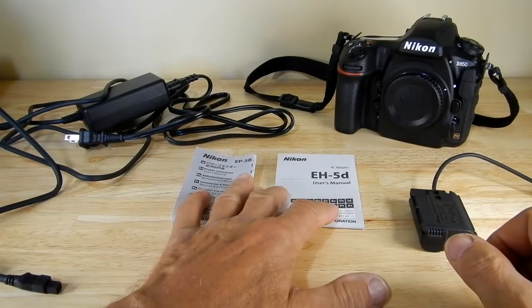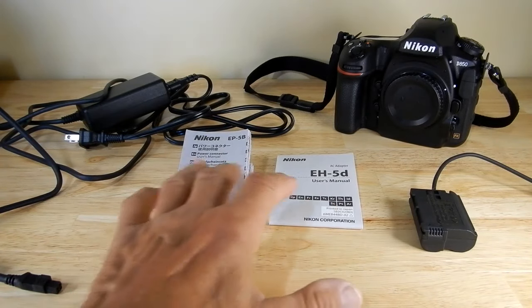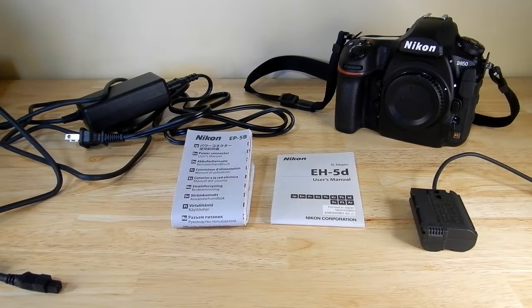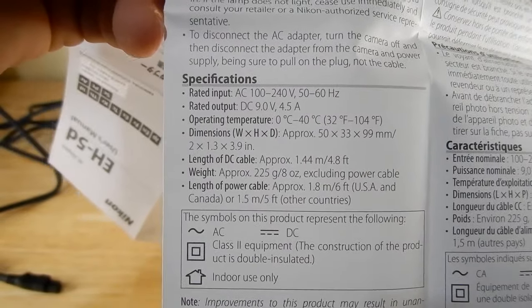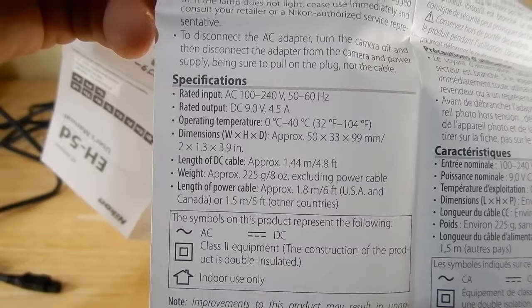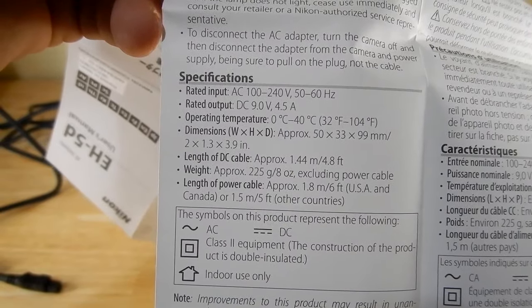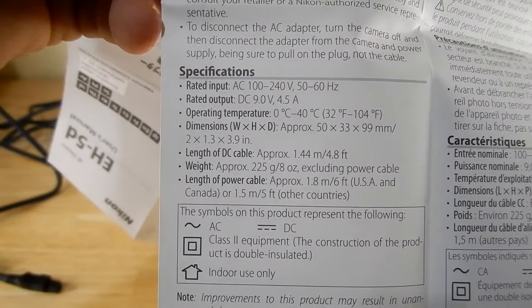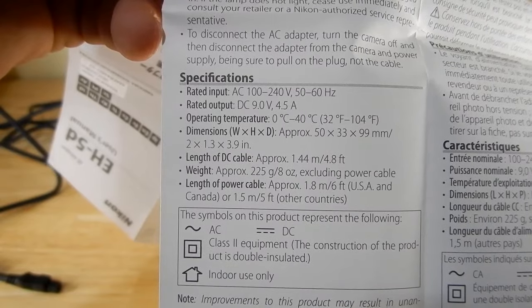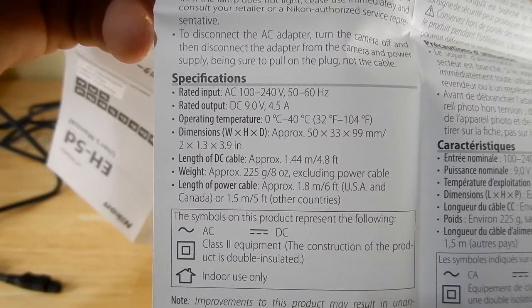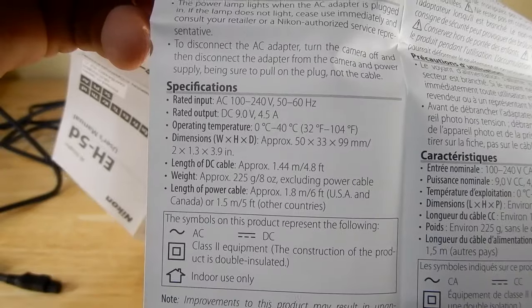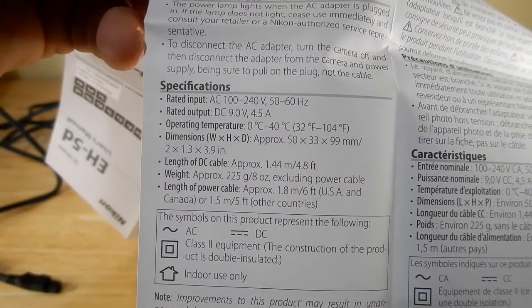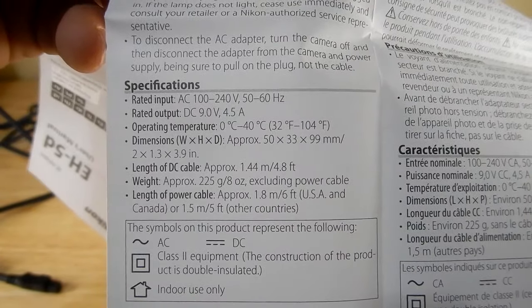It gives you some specs. They're really not needed, this thing goes together very simple - you really don't need that. The only thing really of interest is the specifications and the operating temperature is stated to be 32 degrees Fahrenheit to 104 degrees Fahrenheit. It says the length of the DC cable is approximately 4.8 feet, the length of the power cable is approximately 6 feet, so they really do give you a generous length of cable. You should not run into any issues at all.